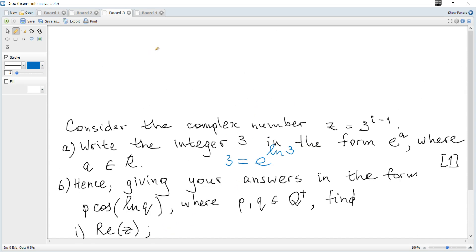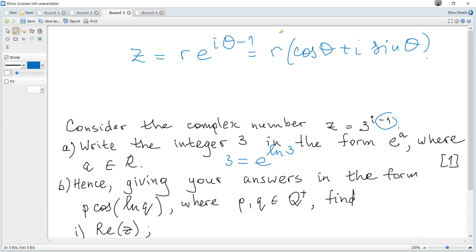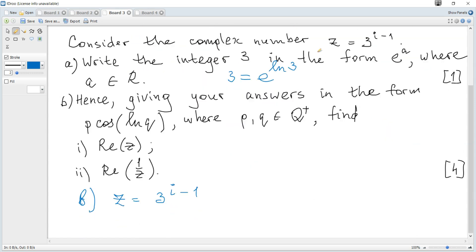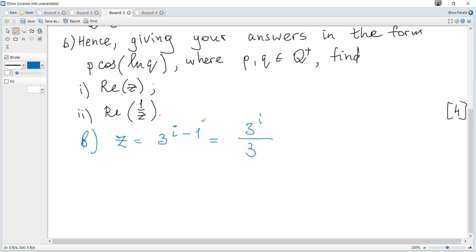We know that for a complex number in the Euler form, also called the exponential form, r e to the power of i theta, it can be written as r cosine of theta plus i sine of theta. But here there is a minus one exponent, and when there is minus one it doesn't work directly. So we should get rid of this negative one first, and then we can use this formula. So it becomes 3 to the power of i divided by 3, just using properties of powers.